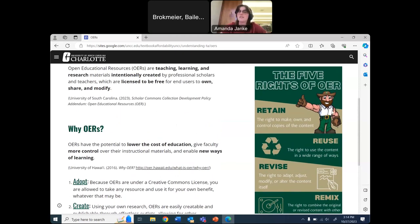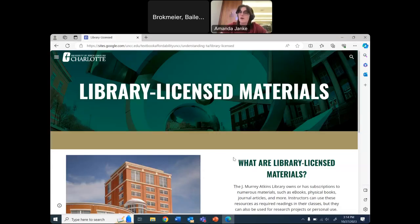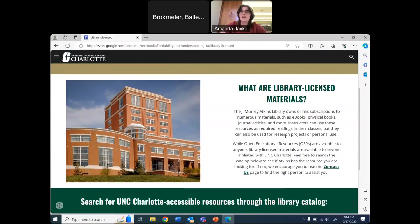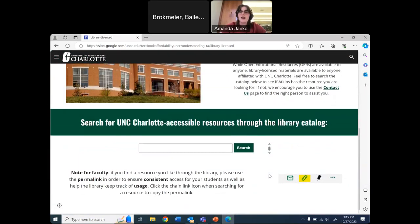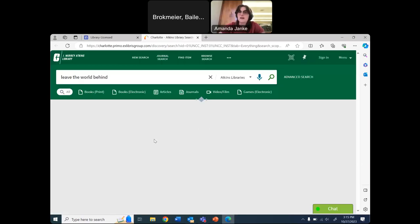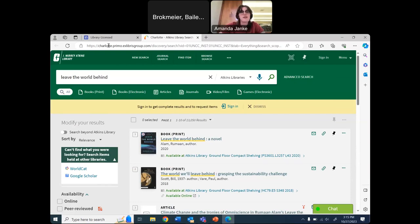Of course, there are the five rights of OER, which I made myself in Canva — and that is UNCC's mascot, not a random man. Next we have library licensed materials, which are free to faculty and students belonging to the institution. I explain what library licensed materials are, and underneath that is a search bar that takes you straight to the library's catalog. UNCC's e-resources librarian coded this for me — you can type in a book right on my website and it'll take you to the library's catalog without having to navigate away.